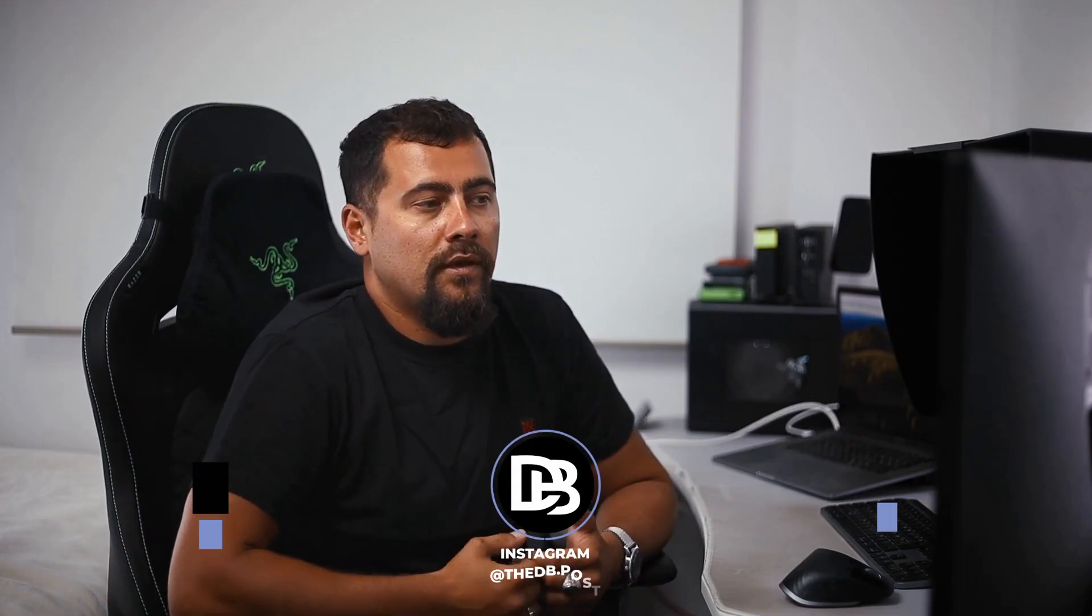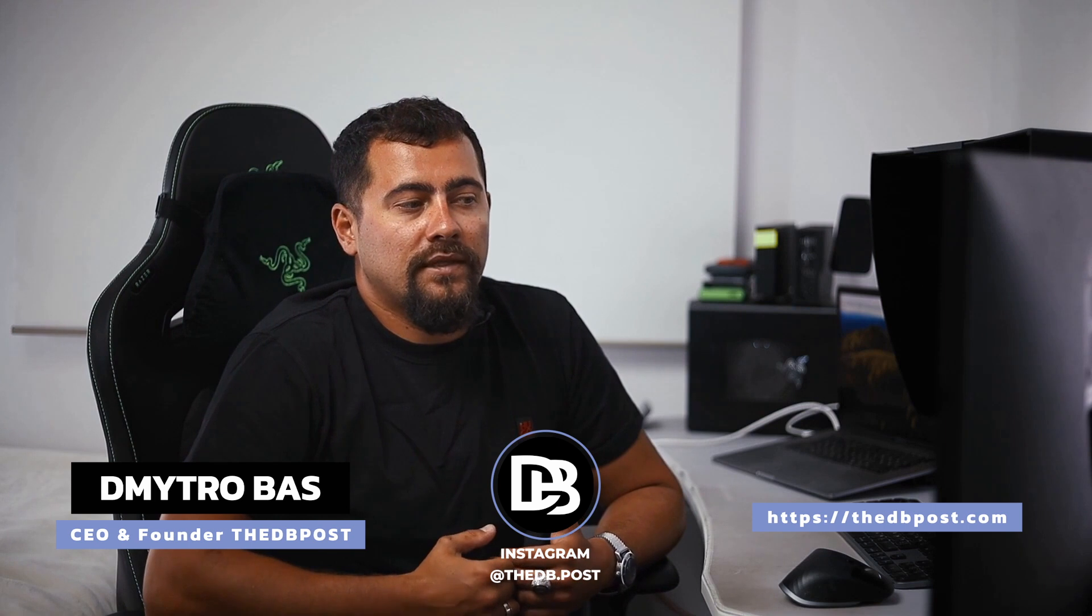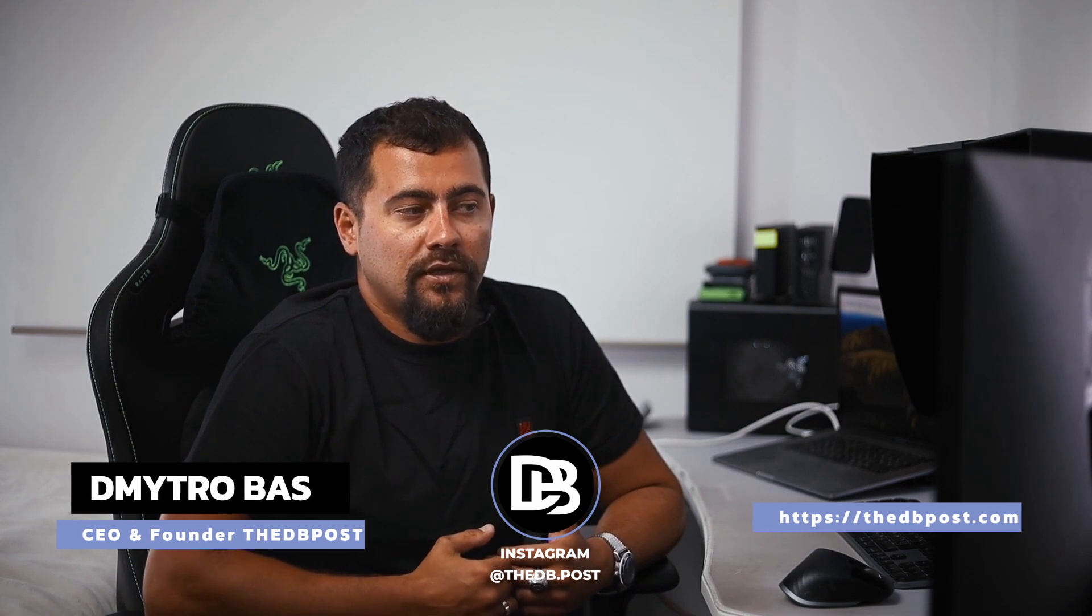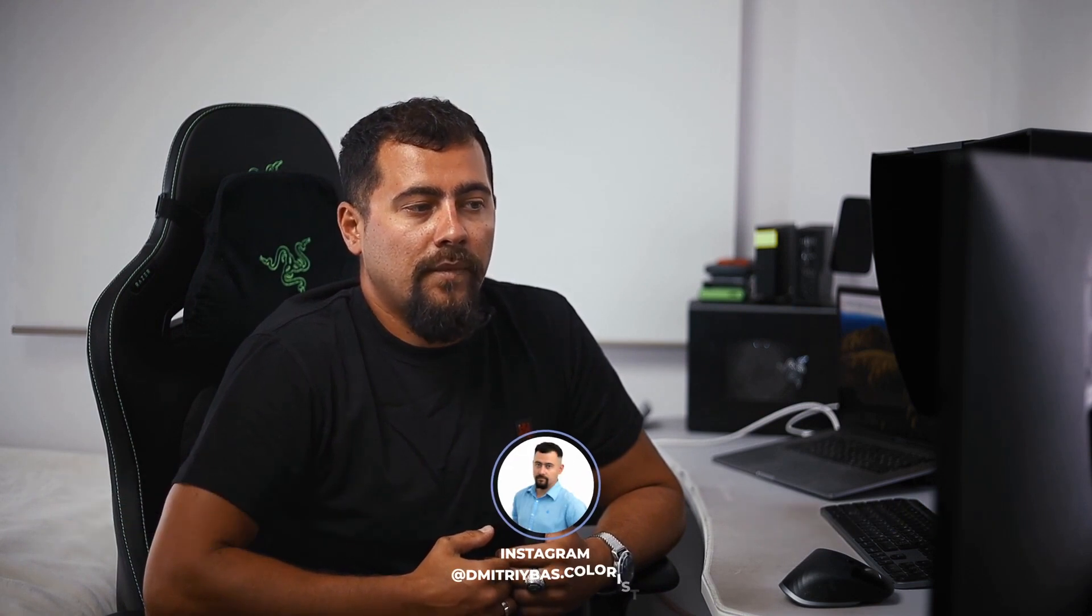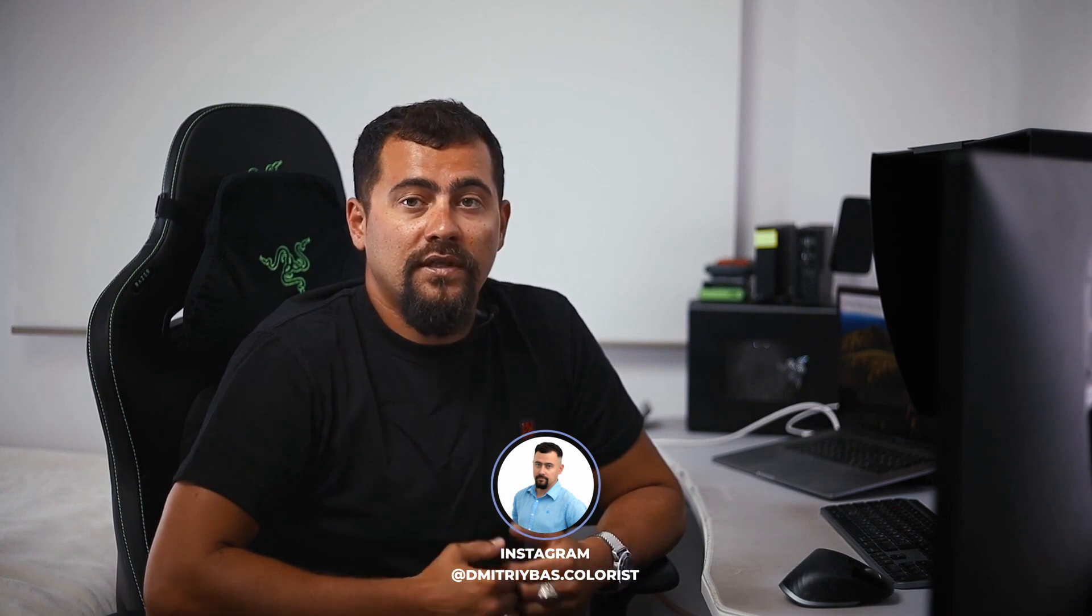Welcome to this Final Cut Pro X tutorial. Thanks for watching this video and choosing VEDBeePost. My name is Dimitro Bas. I am a professional colorist and post-production producer based in Spain.